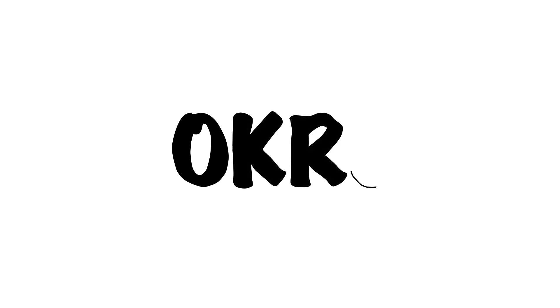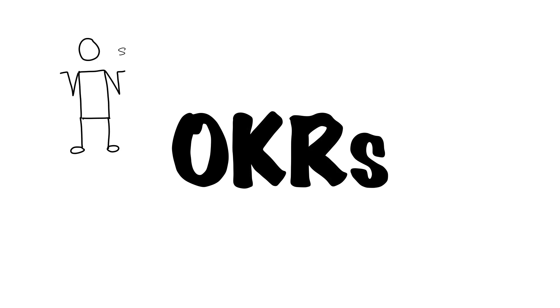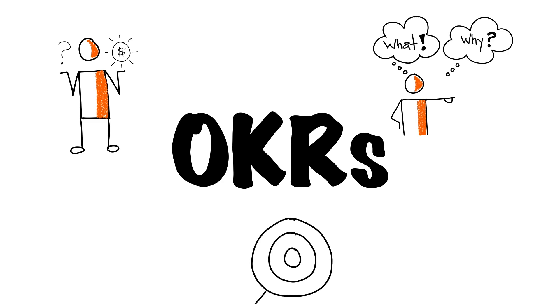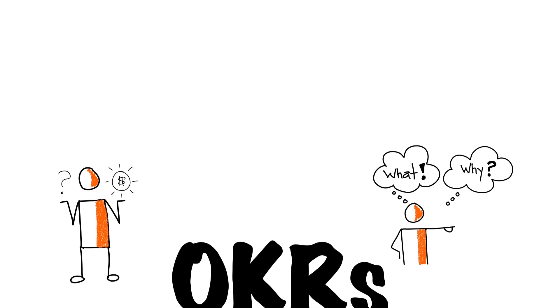OKRs can help answer questions like, how do we define what's most important? How do we move to become an outcomes-focused organization? And how do we ensure we're aligned on the most important things?